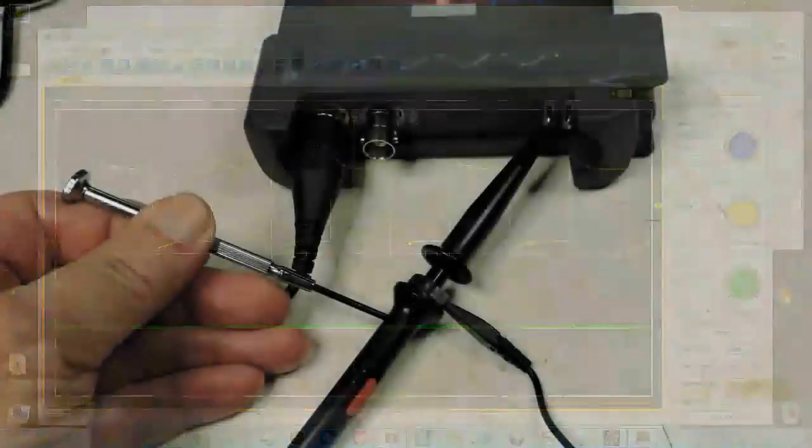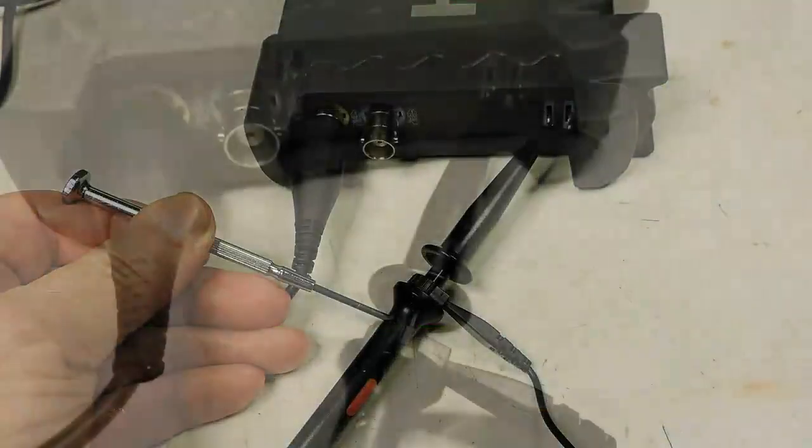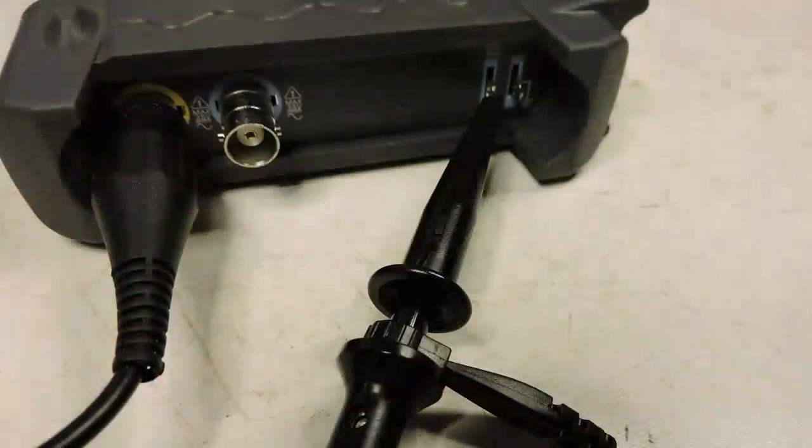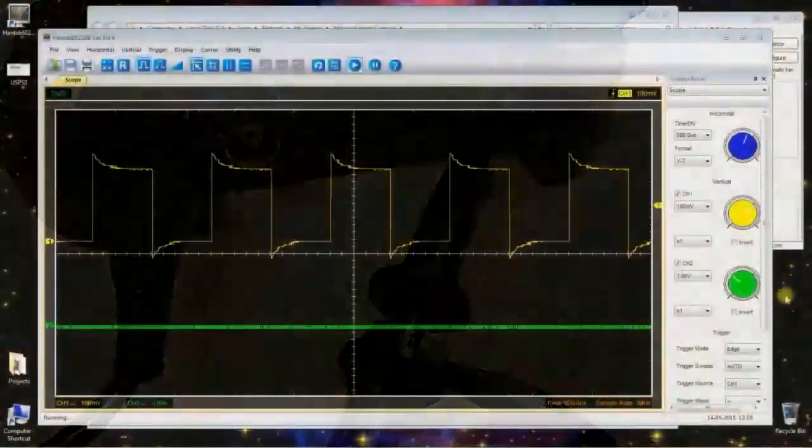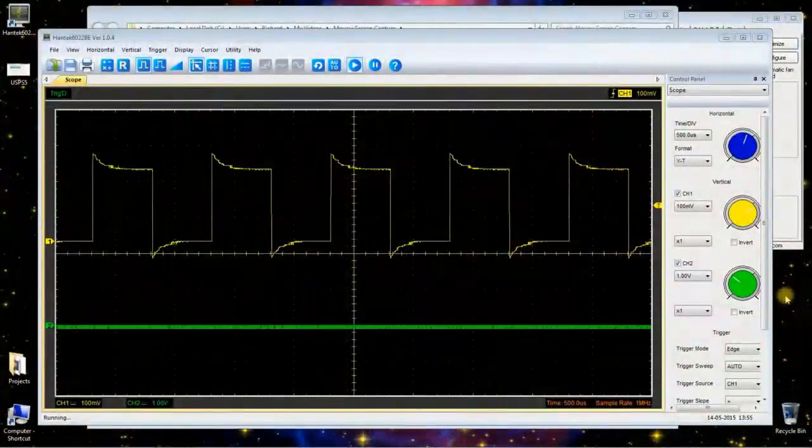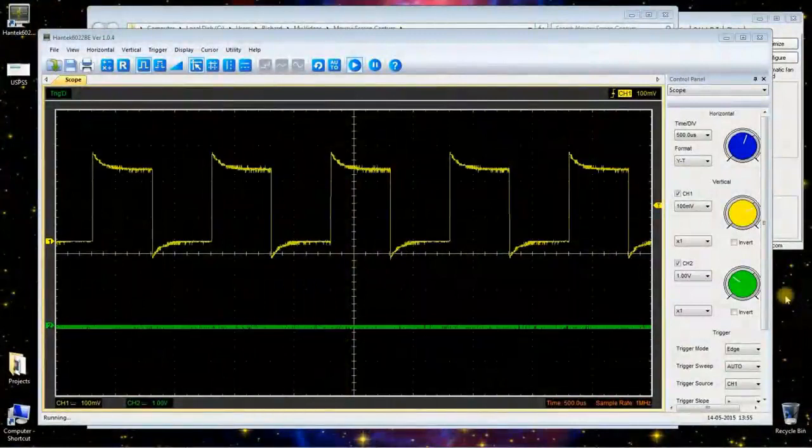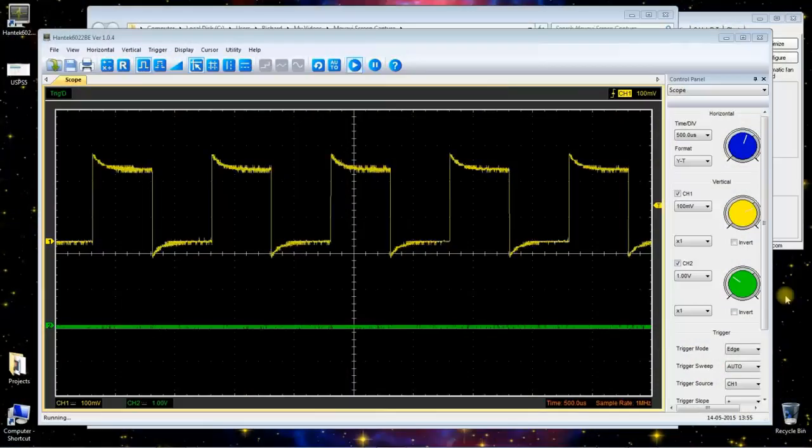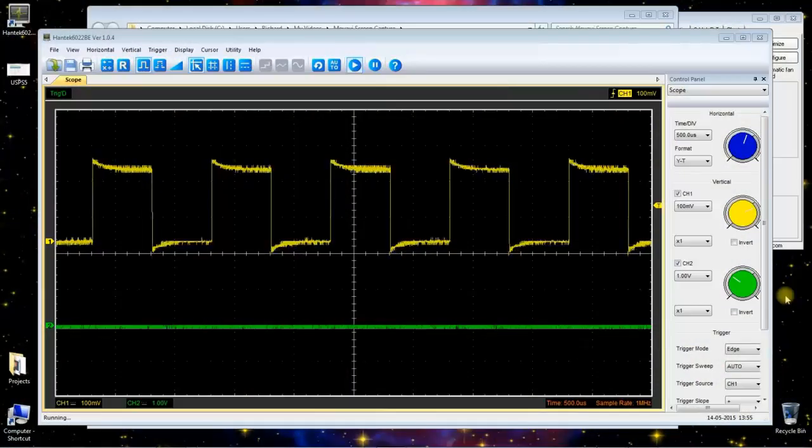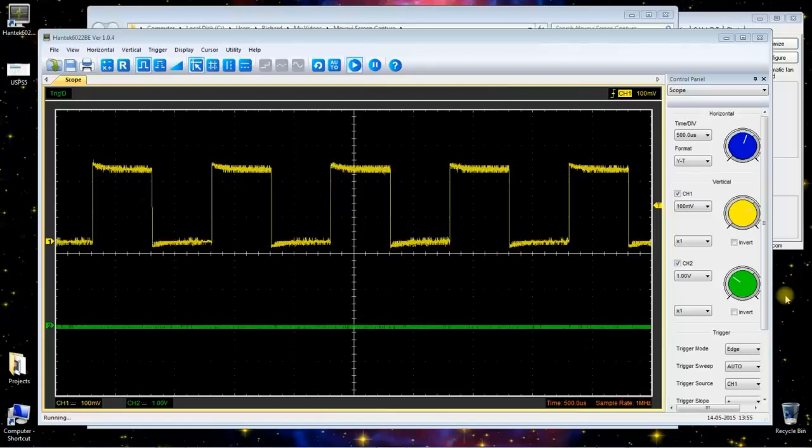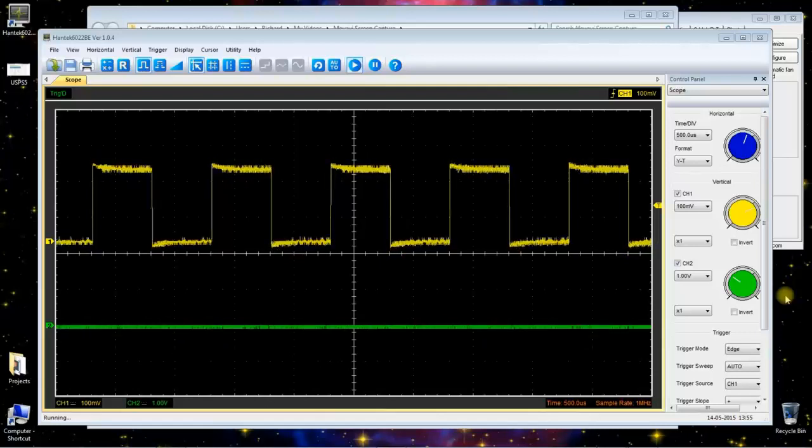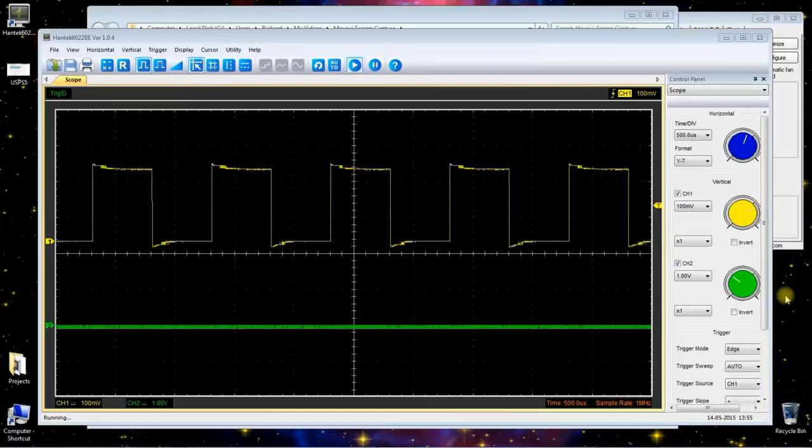After I installed the software, it's now time to adjust the probes. Now I'm going to start adjusting the probe, trying to lower those peaks so it makes a very nice square wave.